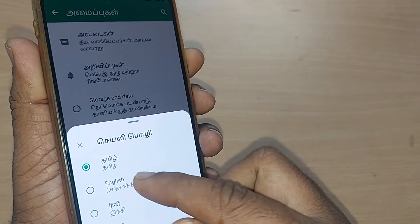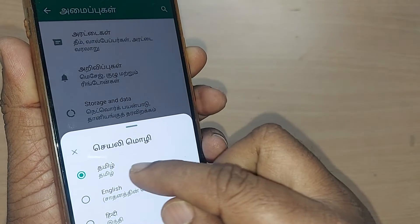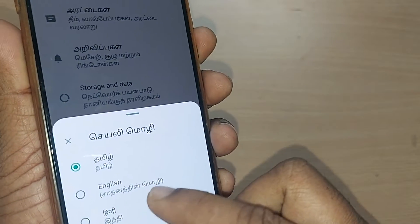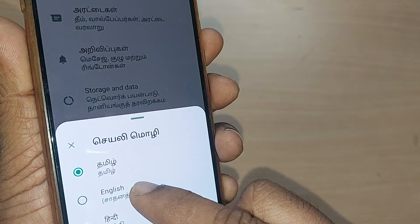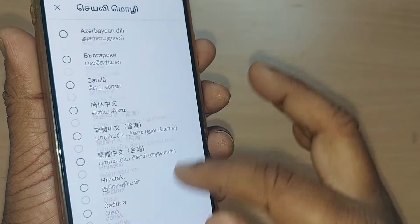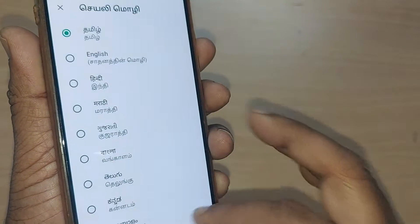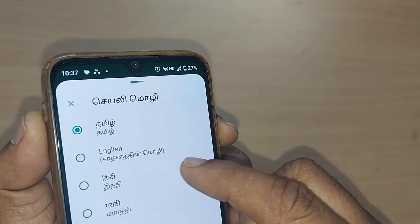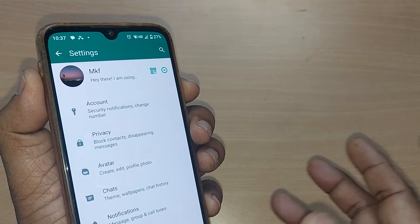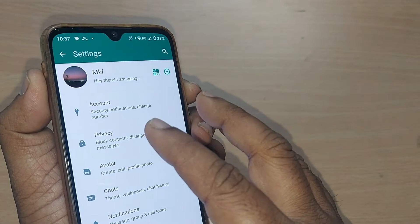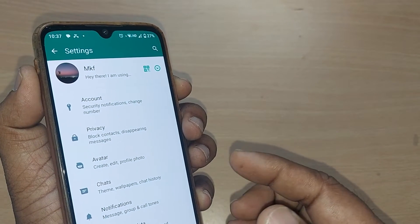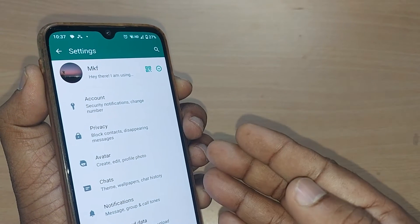Upon tapping Languages, it will show you clearly the language you are currently using. If your phone's default language is English, it will appear as the second option. Otherwise, you can search for it from the search section — it will be written in English. Just tap on English and boom, the Tamil language disappears and it switches to English easily.